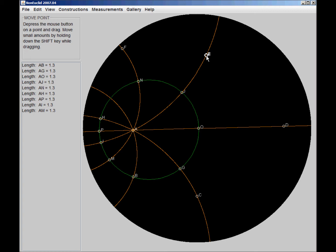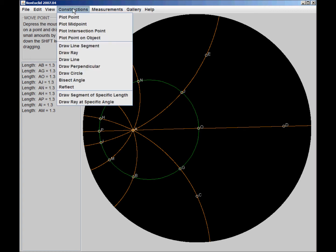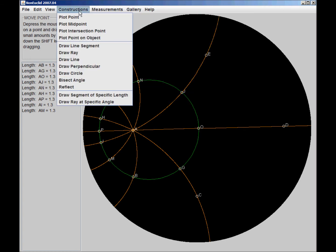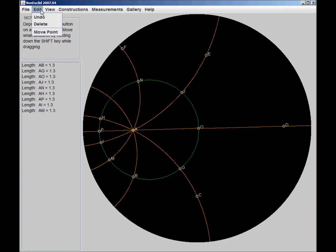So, I'll just show you some interesting aspects of this program. We can construct different things, of course, measure different lengths and angles. And so just to start, I'm going to say edit move point.